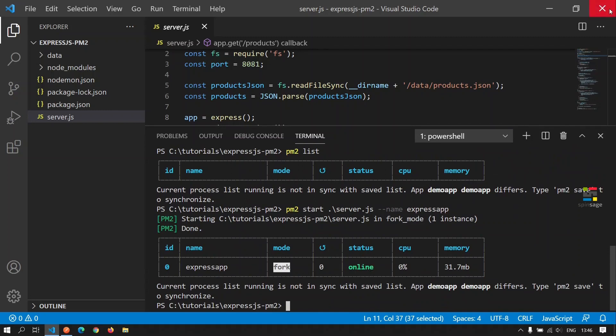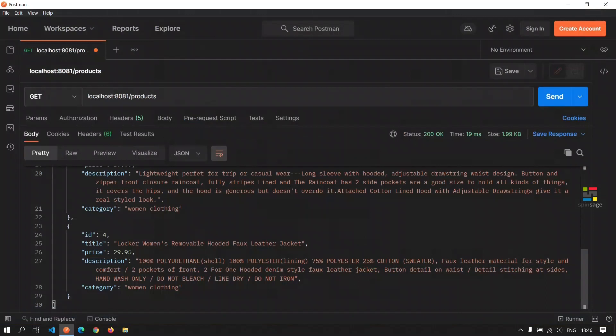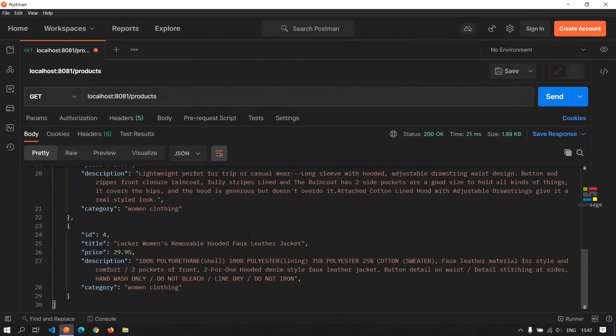We will now close Visual Studio Code and show that even when we close it, the application is still functional. We can showcase that by making the API call again. And as we see, we are getting the response to this API.